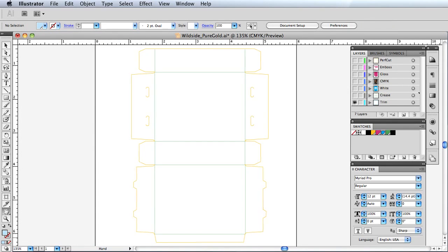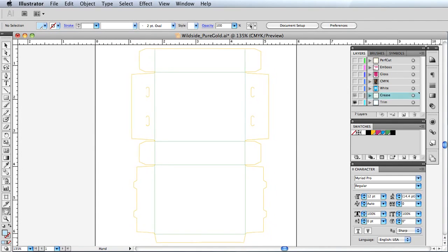We begin with our dye line, which is separated into crease lines and contour cut lines. The crease lines will be produced first.